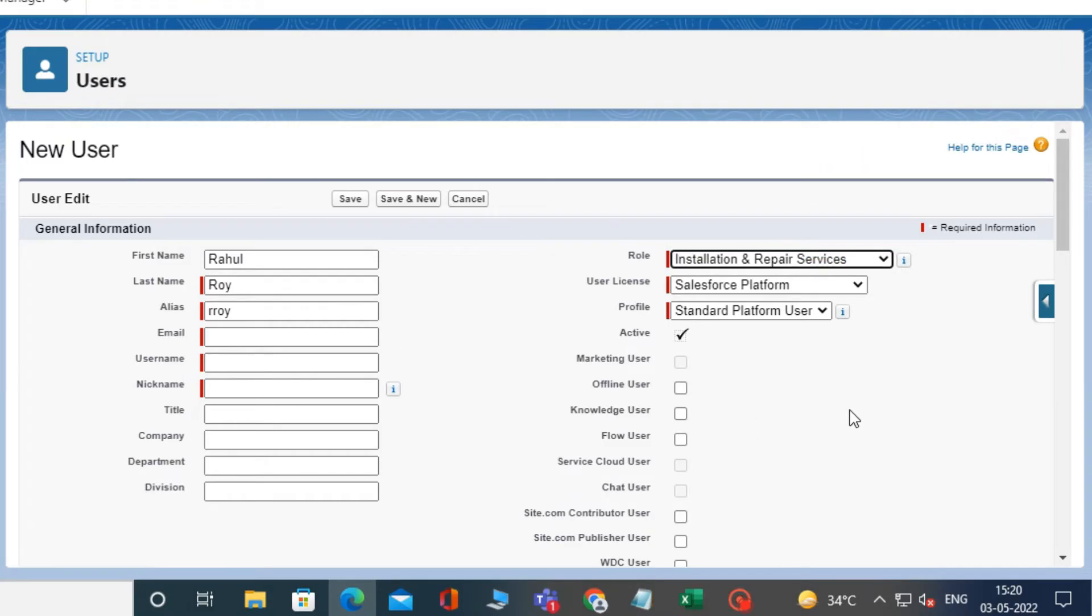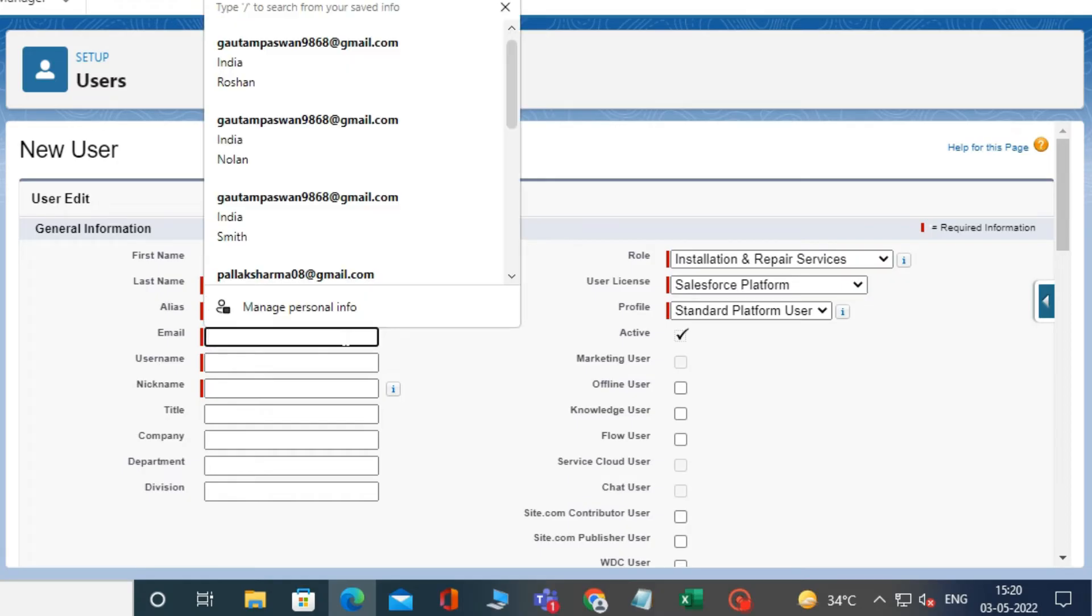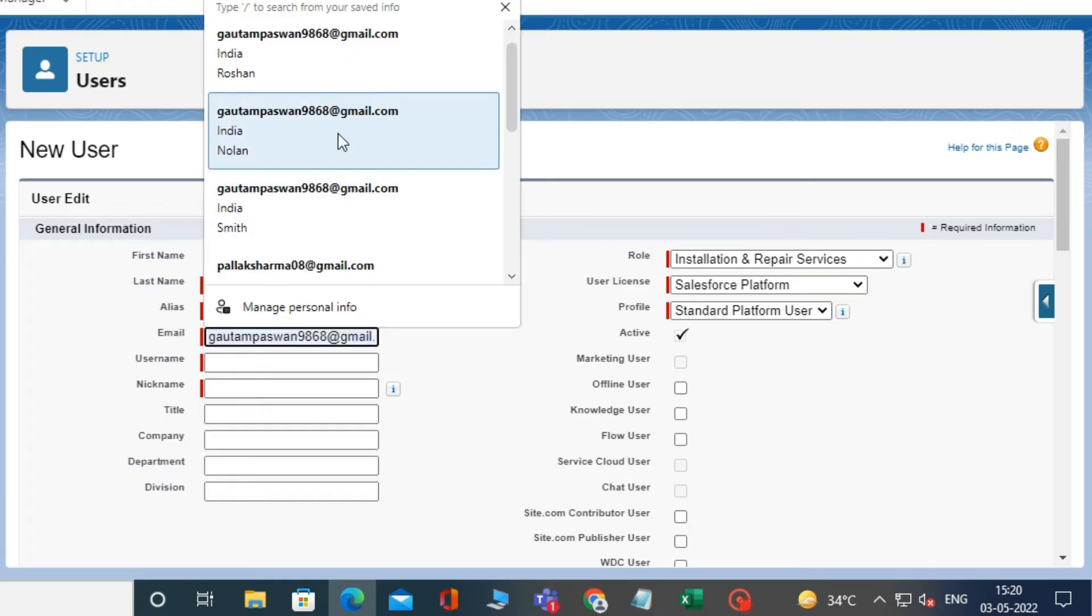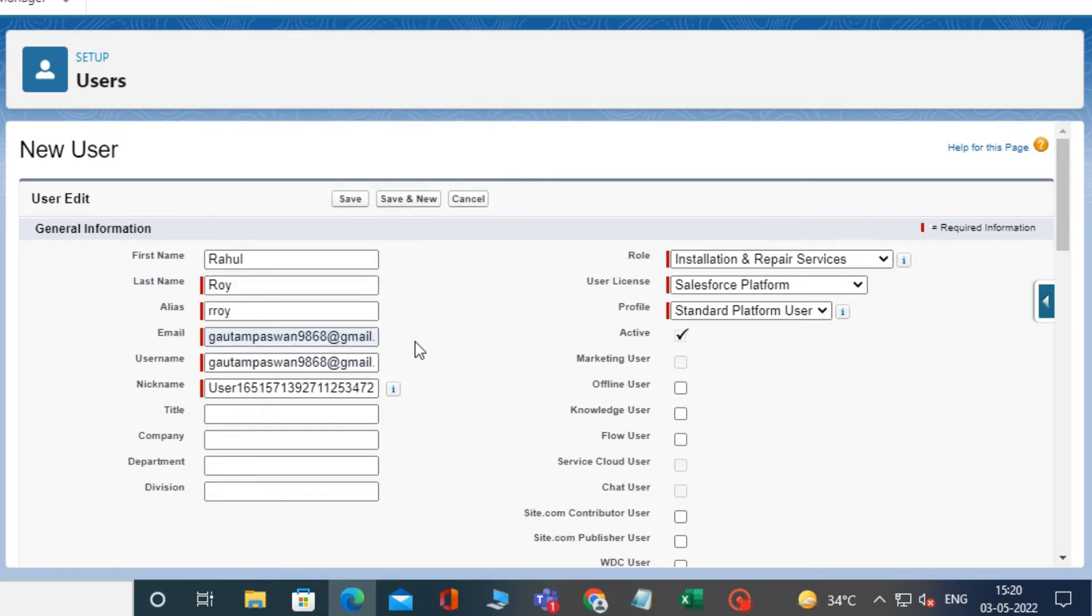Then fill in the email address. After that, fill in the username like an email address, but the username must be unique.